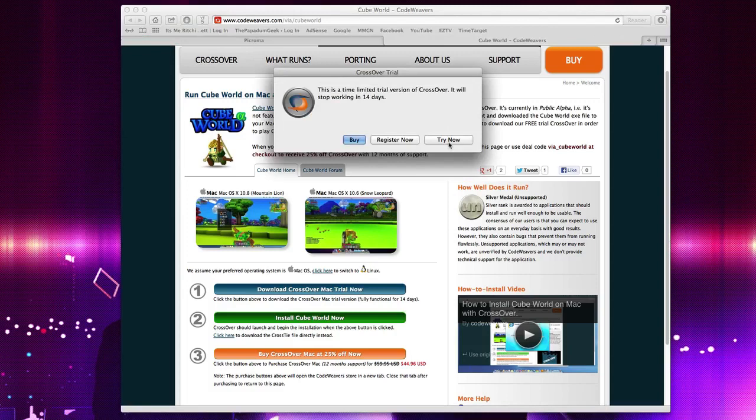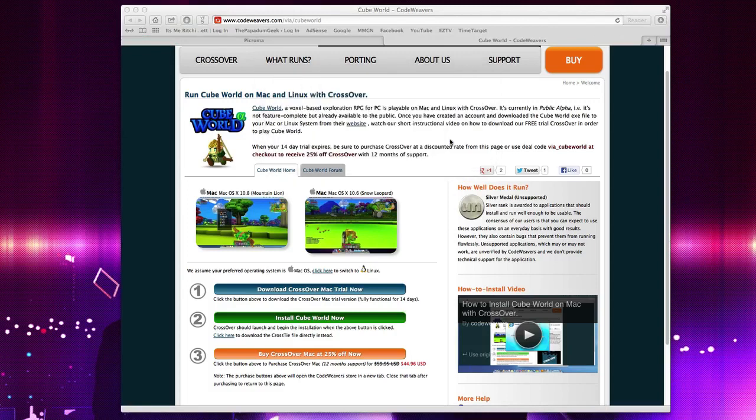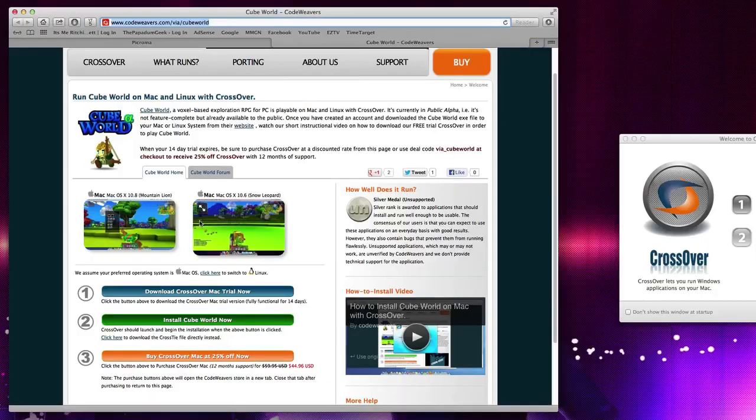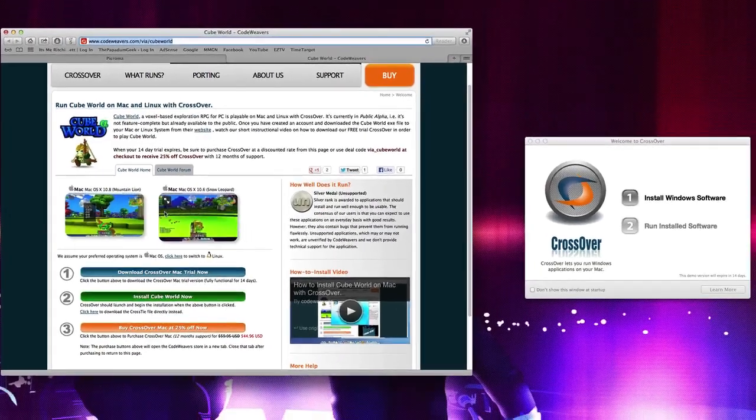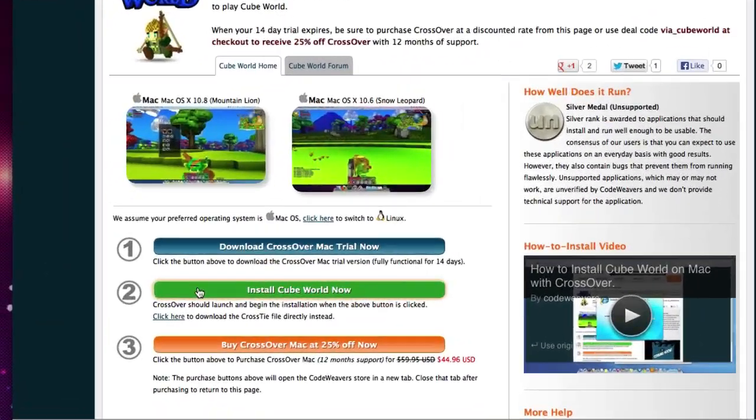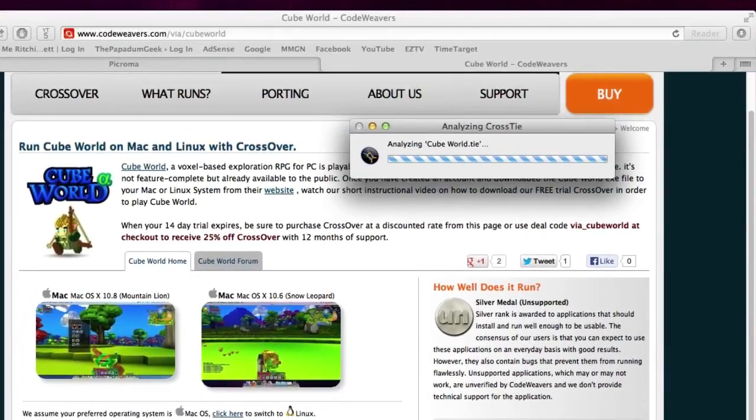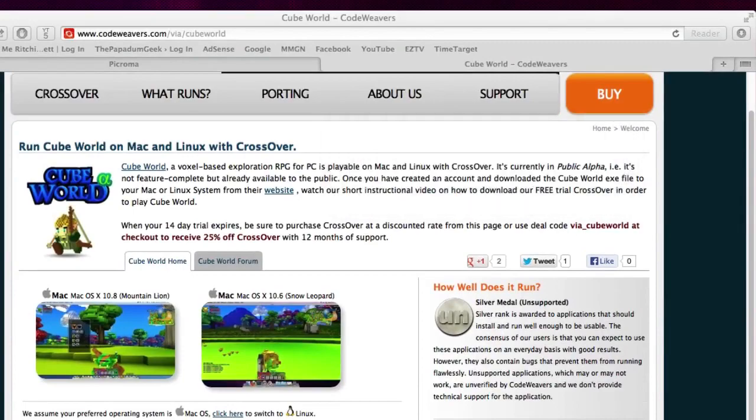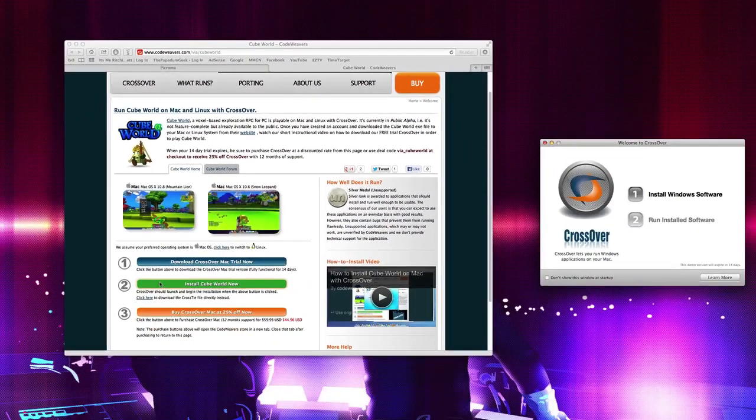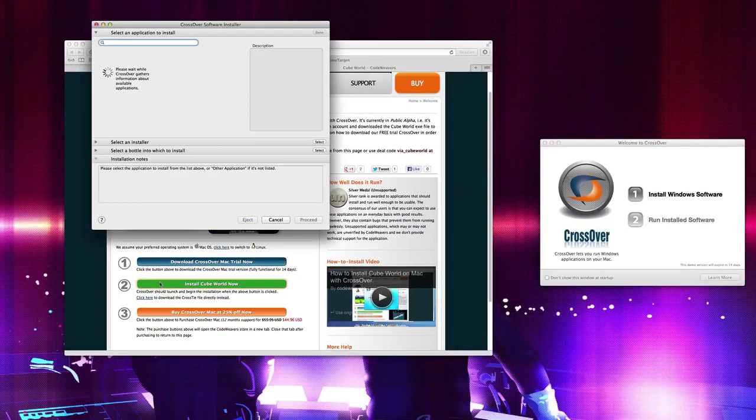So what we're going to do is make sure this is done. We're going to go, we're still on the trial, so we're going to go try now. It's going to do its little thing and open. Okay, so there we go. And once that's open, what you want to do is go to step two, install Cube World now. Just click on that. It's going to run all these little things, like what we were doing before with the DirectX plugin. Hopefully, this fixes a lot of the issues which you guys have been having.